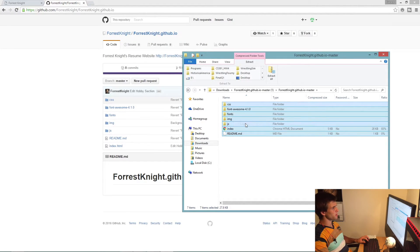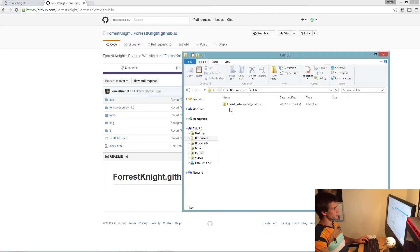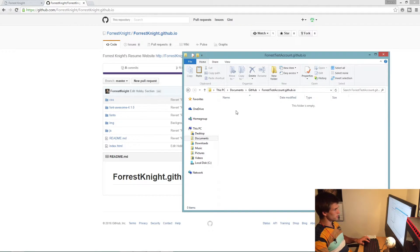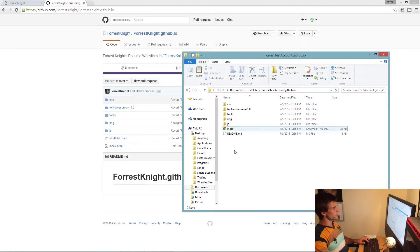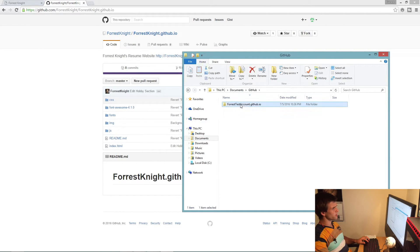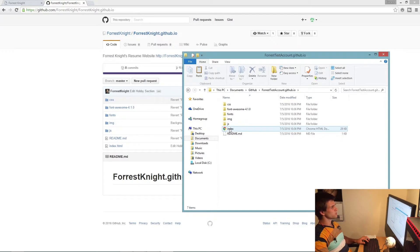Once you do that it'll open up, and you're going to double-click and copy everything that's in here. Come over to Documents, then GitHub, inside the repository you just created, and paste it there. Now everything should be in here. If you don't see the index and README files, click on something else and come back in and they should be there.